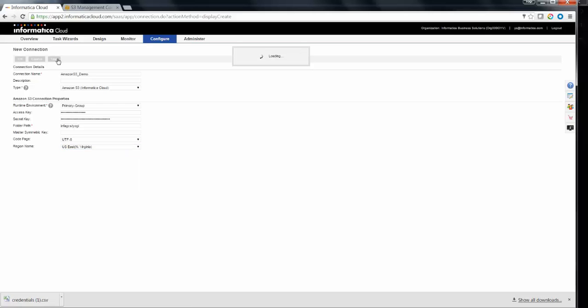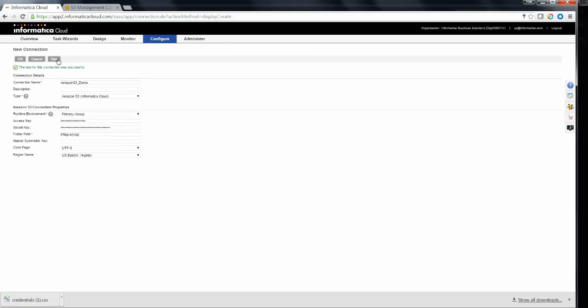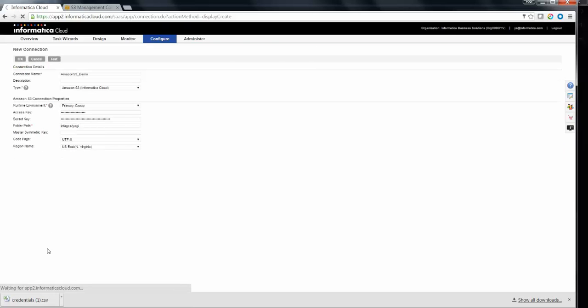Test the connection. It is successful. Click OK to save the connection.